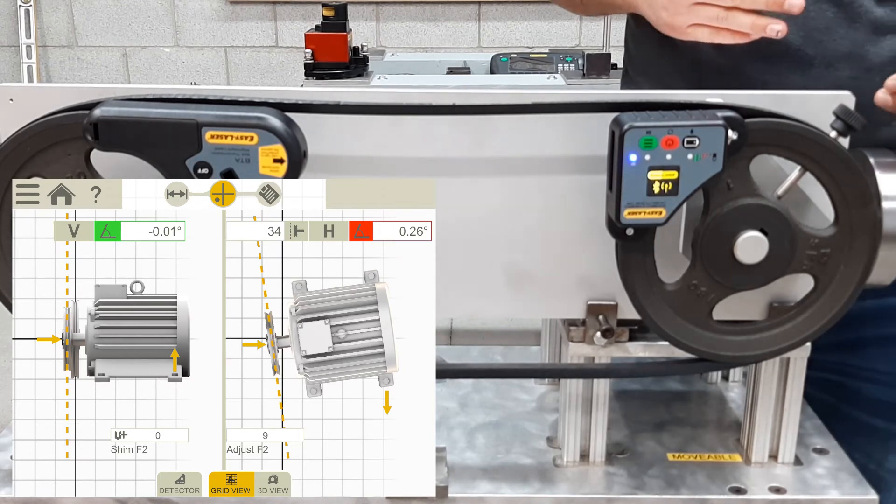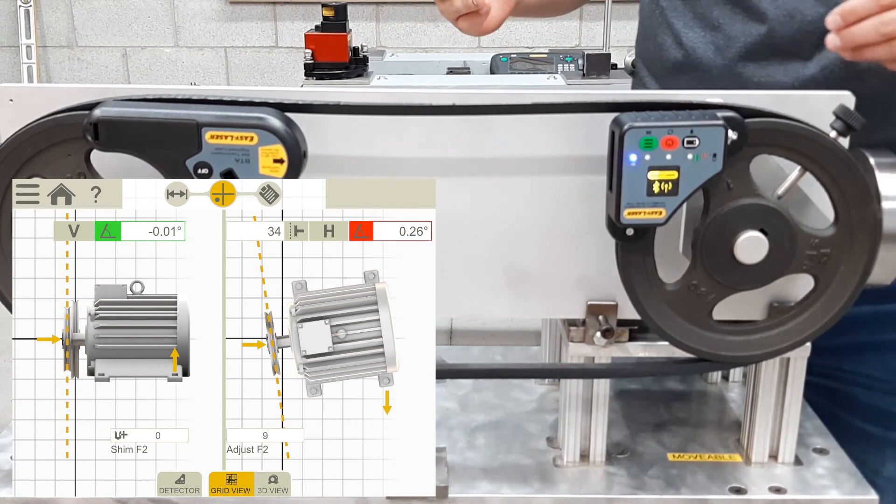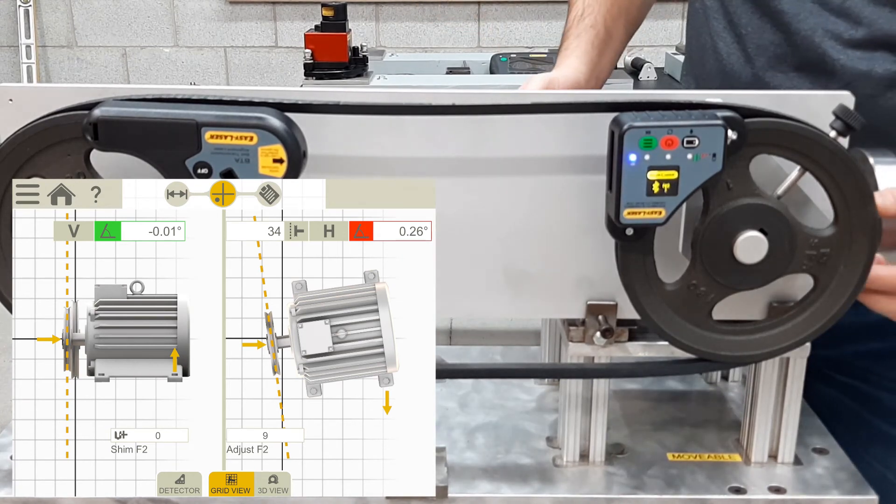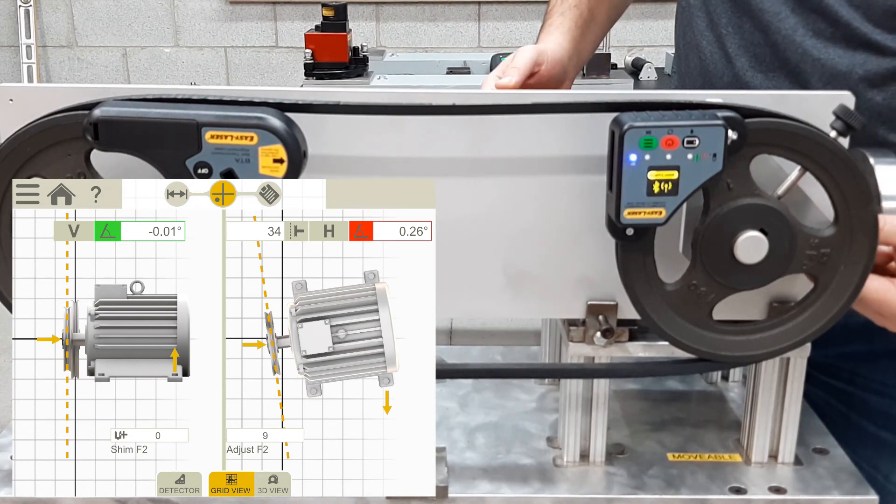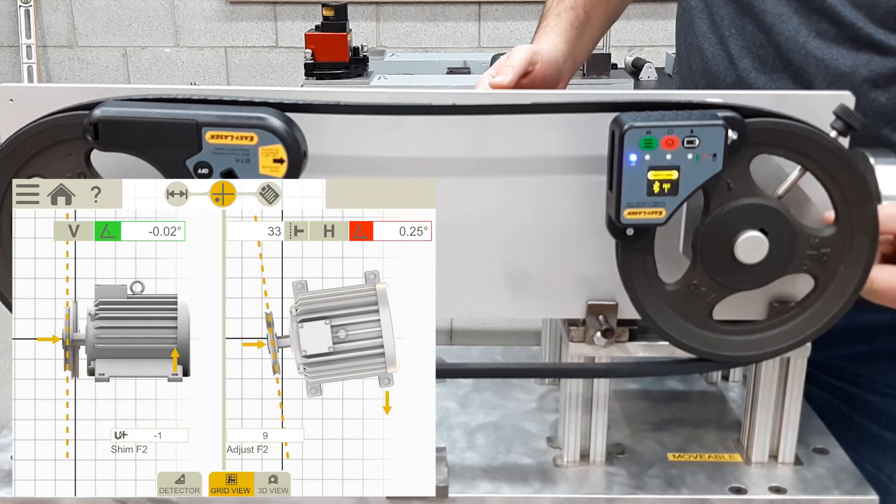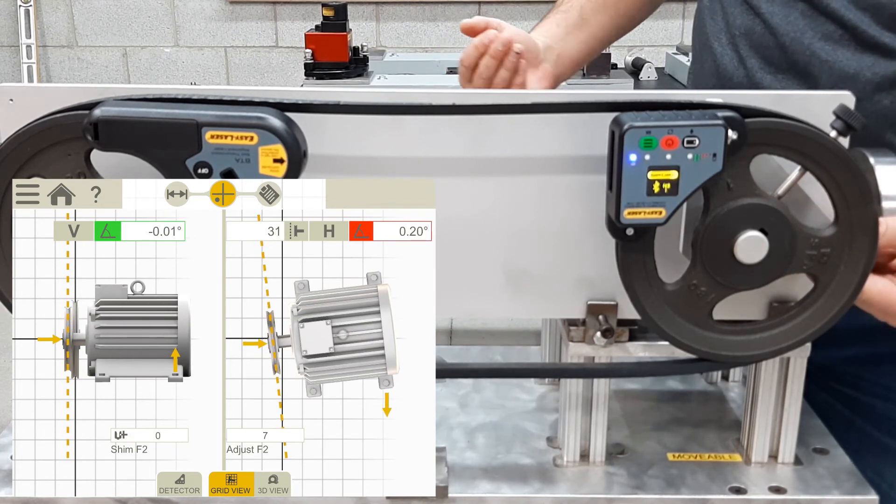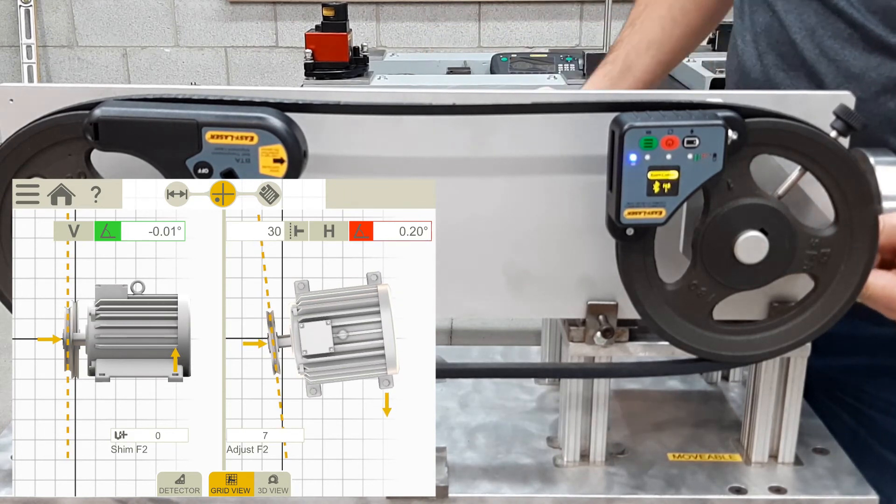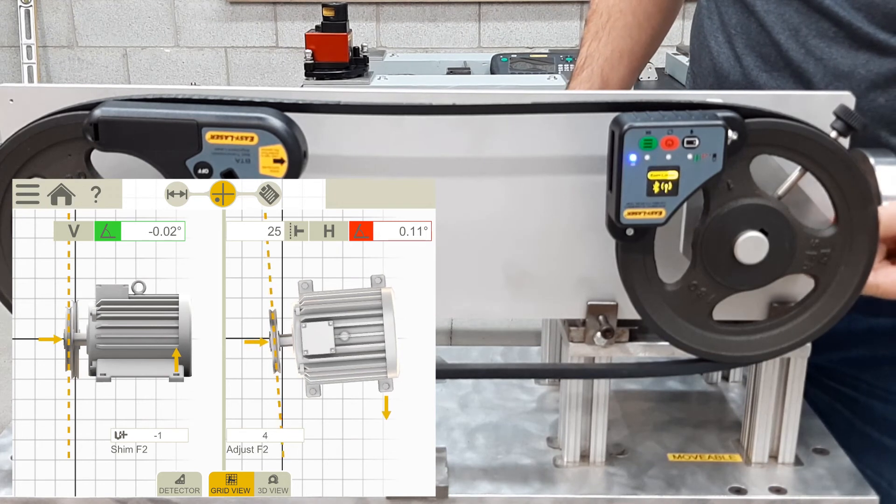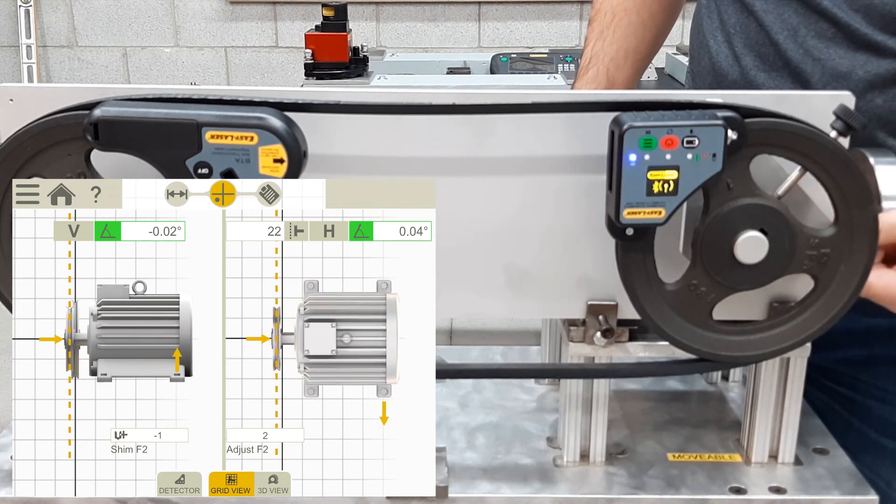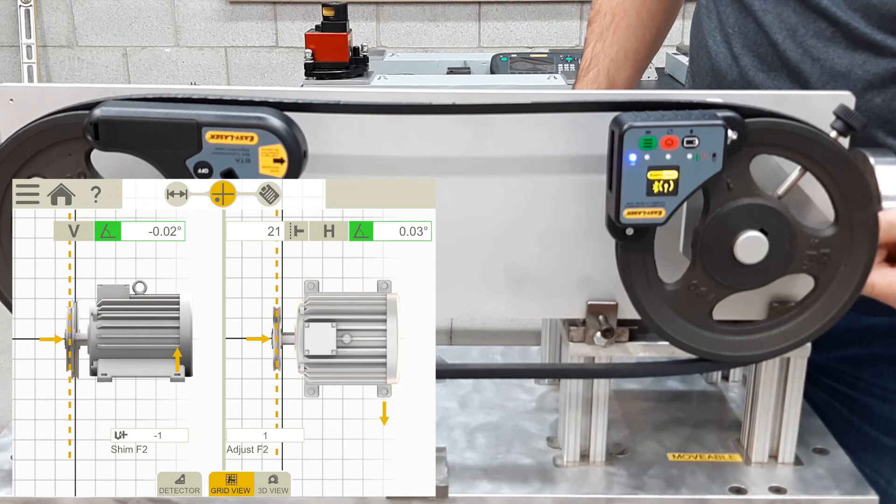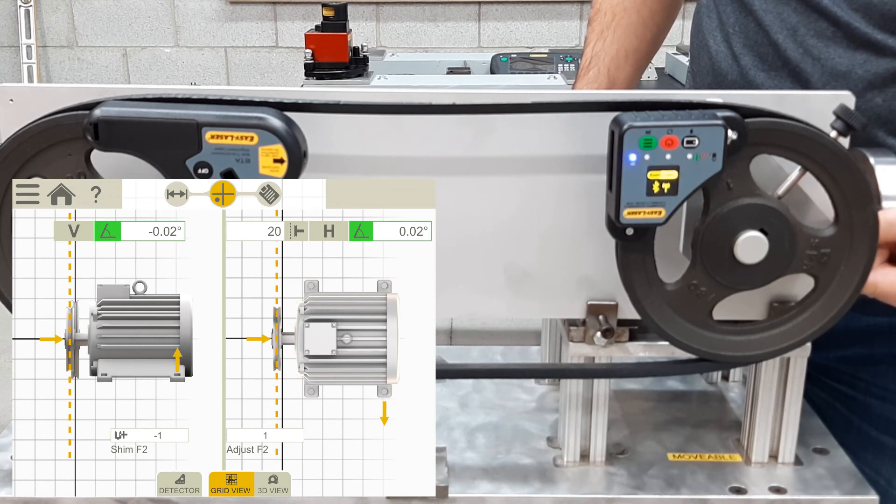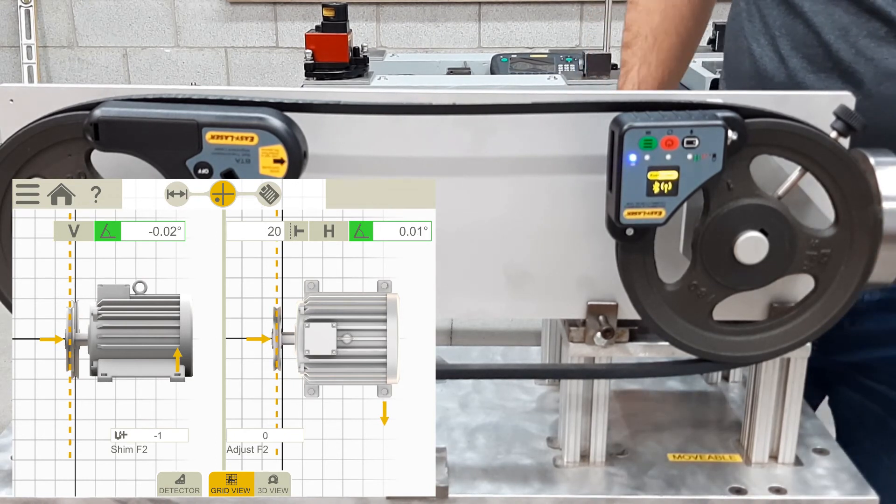Next we correct the horizontal misalignment. So, I will start pushing or pulling the motor, so the shiv is in alignment, and you can see it coming to adjustment there, and I would be happy with that.